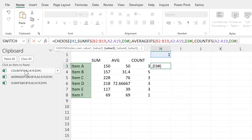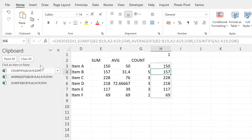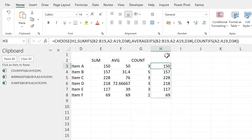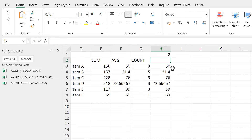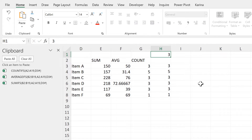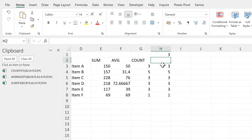Then close brackets and enter. At the moment I am getting the SUM. But if I change the index number to 2, I get the AVERAGE. And if I change it to 3, I get the COUNT.